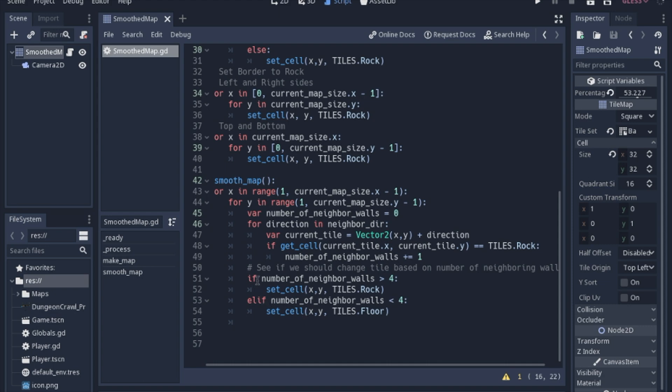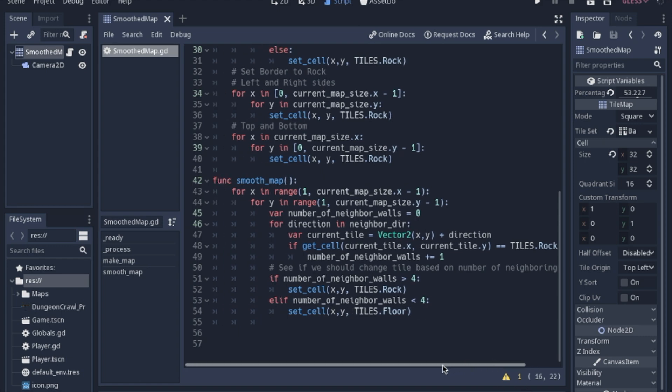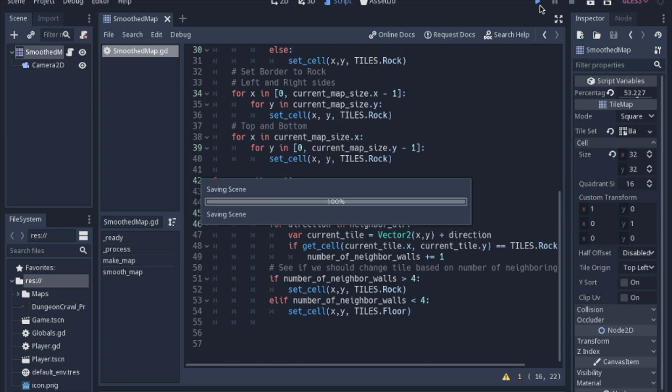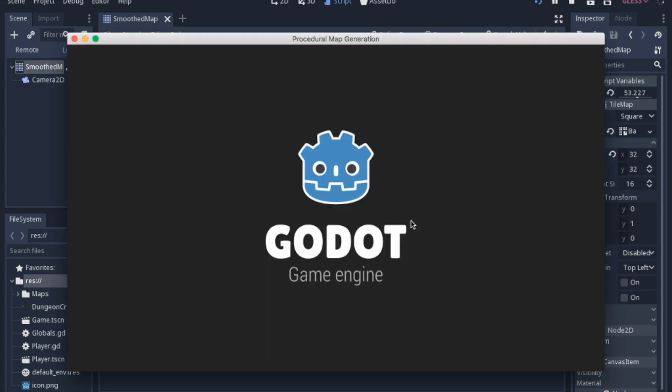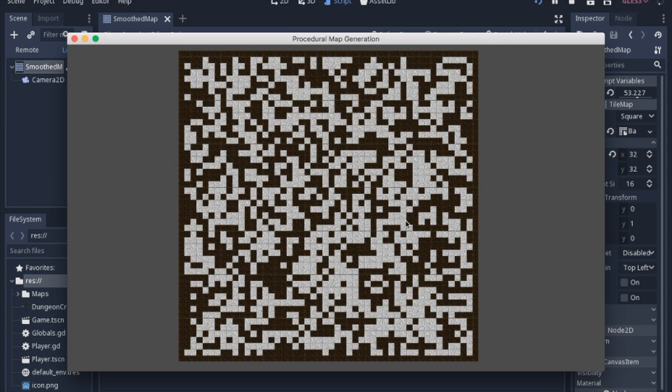And then we'll see if the middle tile has more than four neighbors we'll change it to a rock. If it has less than four neighbors we'll set it to a floor. And after you do that to every single cell in the map this is what it looks like again.